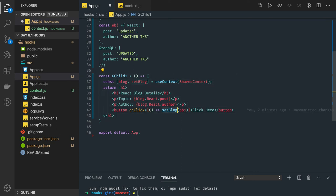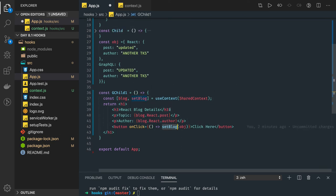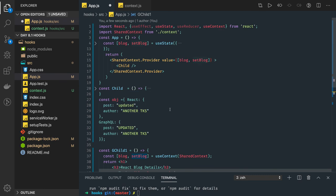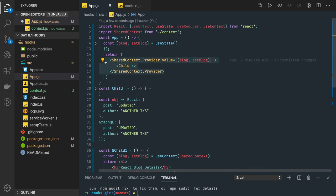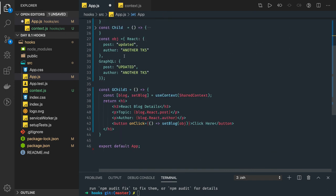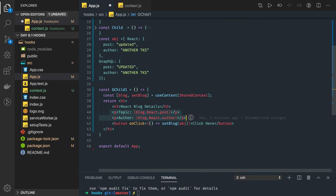When you click on this button you are actually triggering an event callback, updating the state of the parent most component. State is updated using this hooks setBlog and blog. The blog value has been updated, and the same value will be propagated to all the consumers of this context.